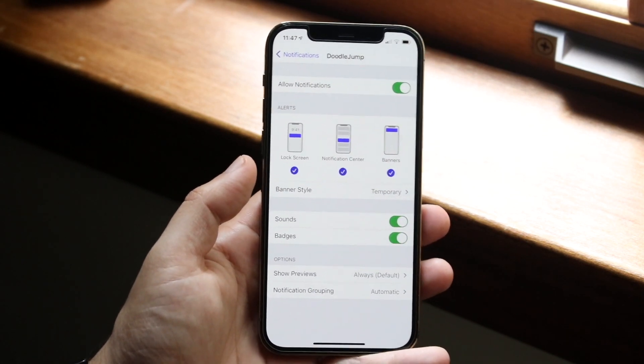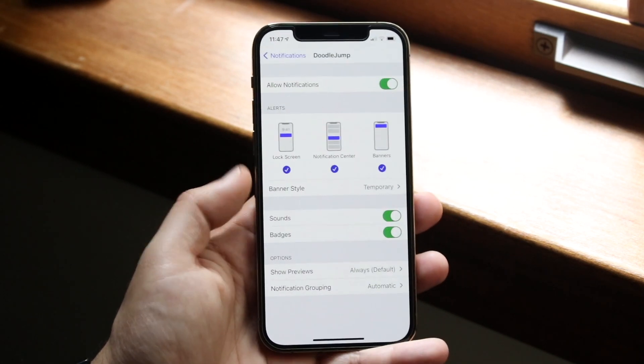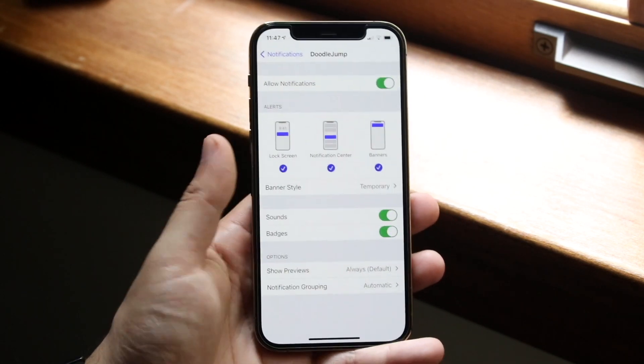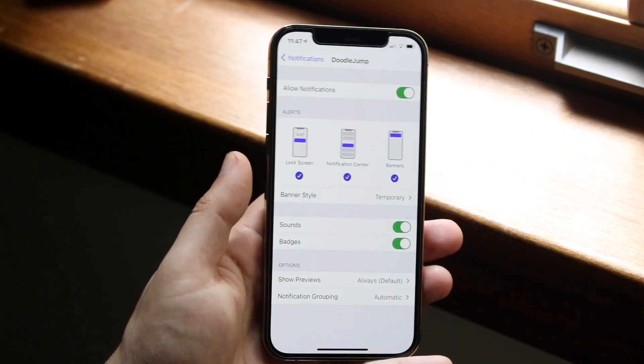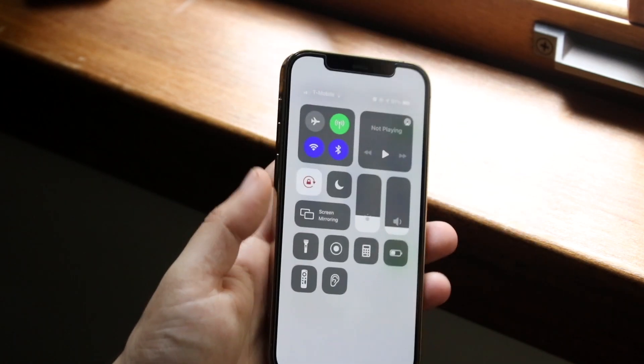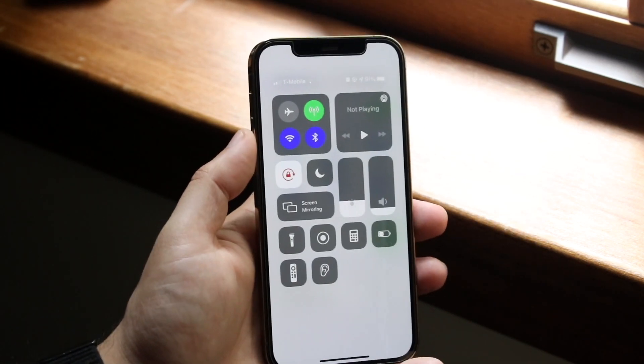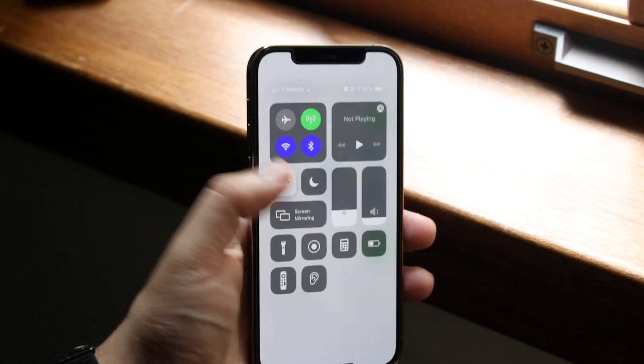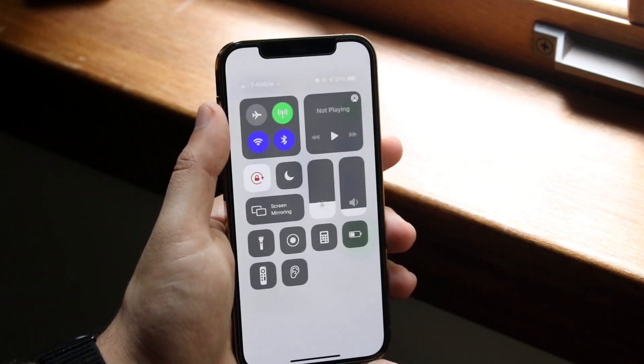Now at the same time, let's just say your notifications, these are on and it's still not working. Well, you probably want to make sure that you don't have Do Not Disturb mode on, which is this little moonlight right here.